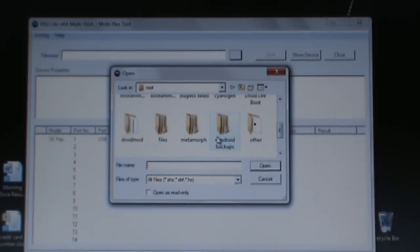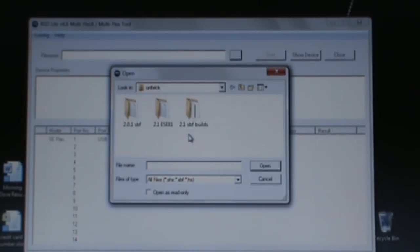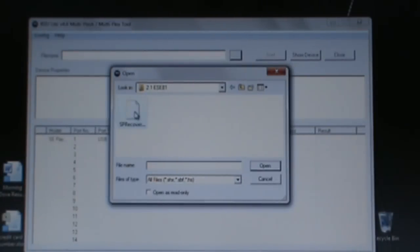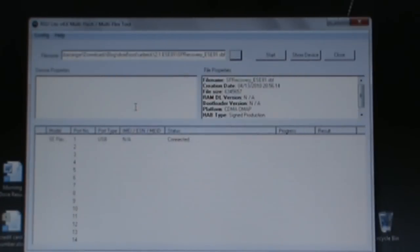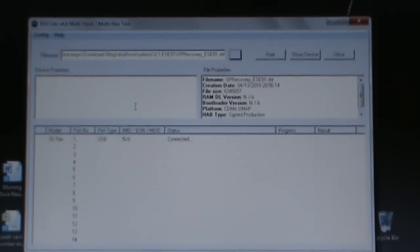We're on 2.1 and we want this SP recovery ESC81. I'm sorry, not the stock recovery, this gives us SP recovery instead of the stock recovery. Now double click that file and you should see some information load up here.